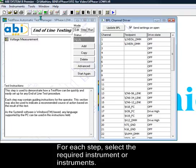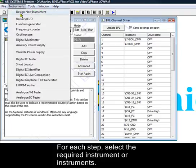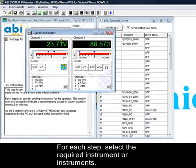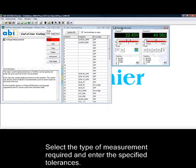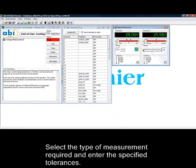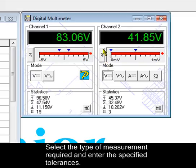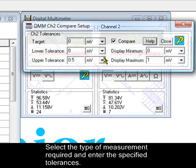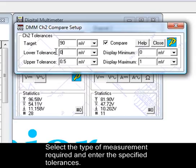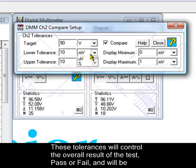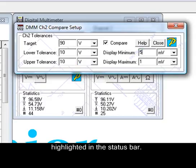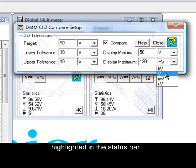For each step, select the required instrument or instruments. Select the type of measurement required and enter the specified tolerances. These tolerances will control the overall result of the test — pass or fail — and will be highlighted in the status bar.